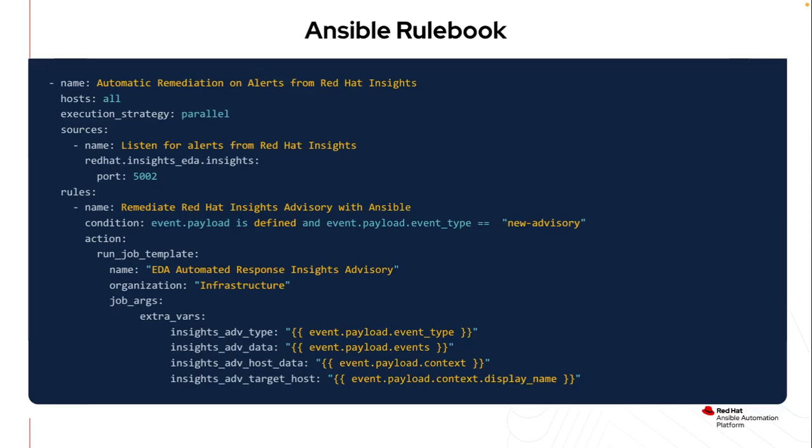And if you notice, I have the execution strategy set to parallel, because if I have multiple hosts that have CVEs and they get multiple alerts, I want to be able to respond to all of them, not just the first that comes in. So in this case I'm just listening on port 5002 and I'll just be waiting to see any alerts that get created. Let's run into a demonstration with a new host that I've created but I've not registered to Insights yet to see how this all looks.